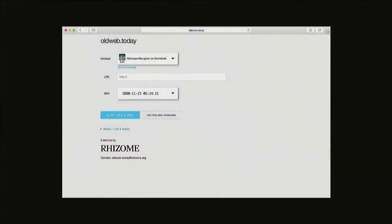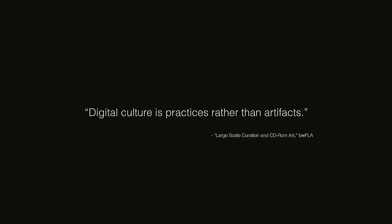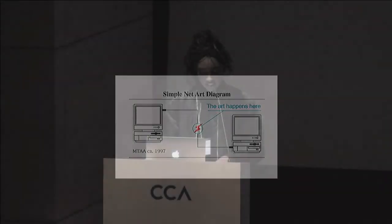Finally, as I mentioned, oldweb.today is available for public use. You can use it yourself at any point to explore websites in legacy browsers — try to find your old blog if you want to. Thank you, that's it.